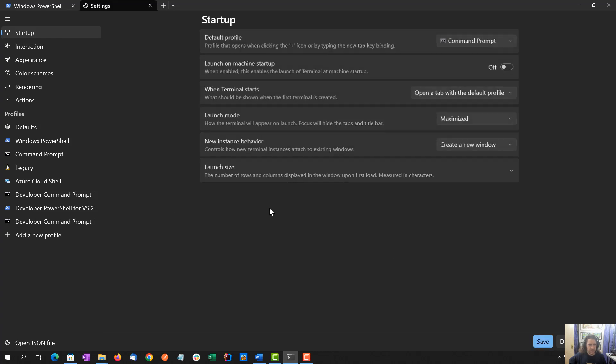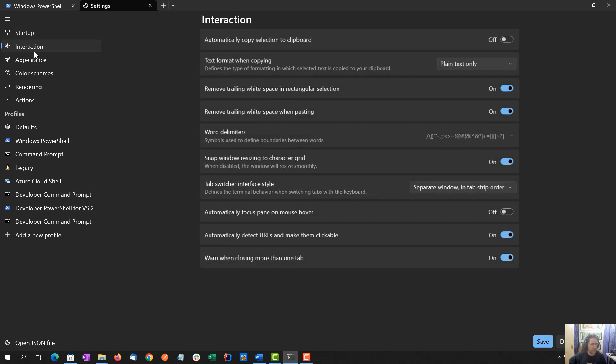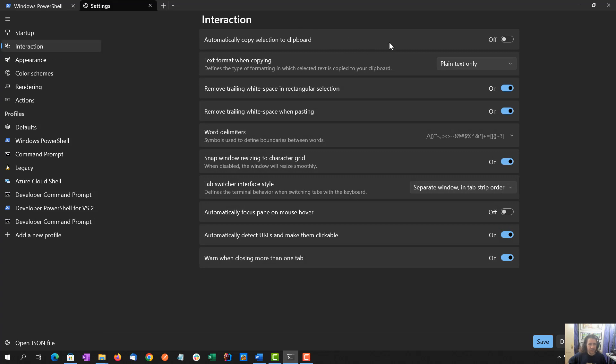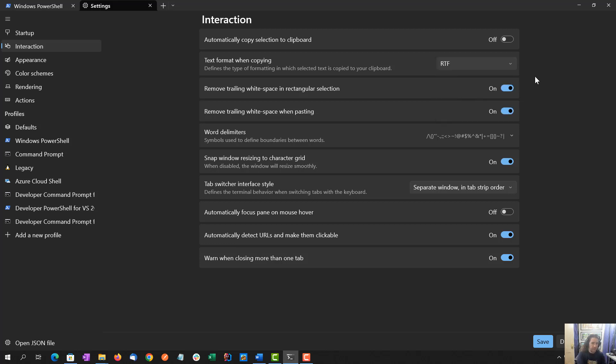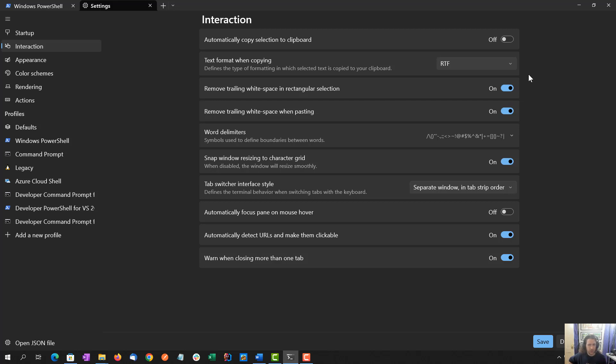Let's keep going through. Interaction. Automatically copy selection to clipboard, off. Text format when copying, I'm actually going to switch this one to RTF. And this is primarily for my book writing. I might be able to get some extra formatting if I copy and paste commands from this into my book, which I write in Word. So, I want to go on to say that when I originally set this up on my work machine many moons ago, most of it was all in a JSON file, which we'll look at later.